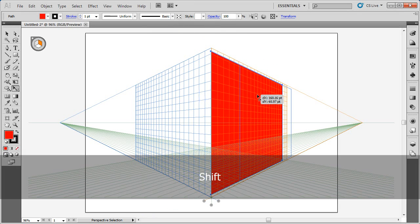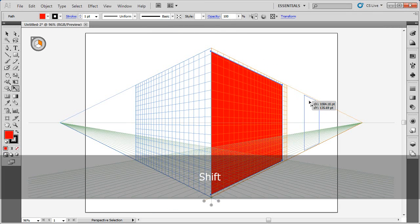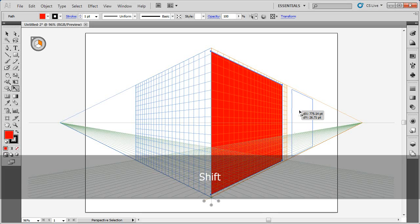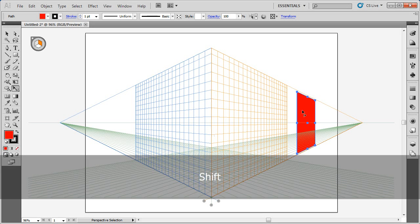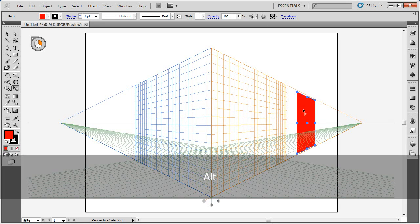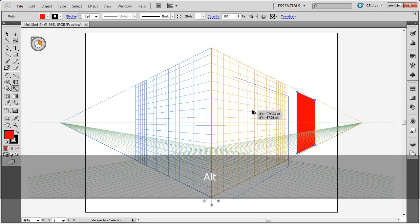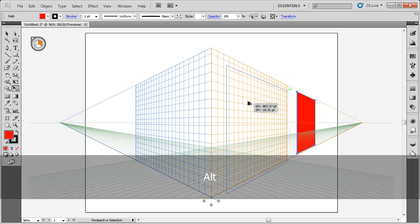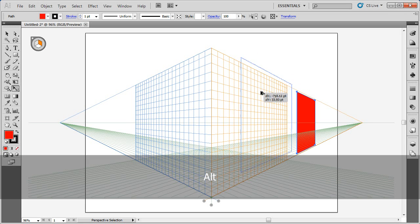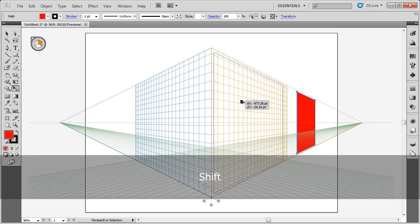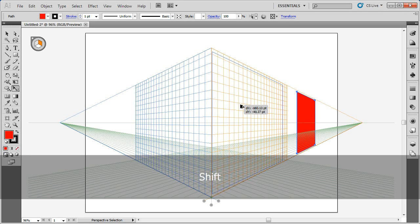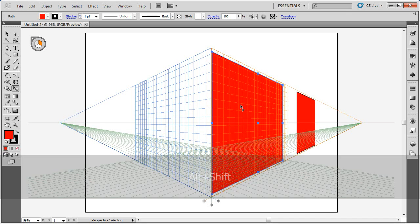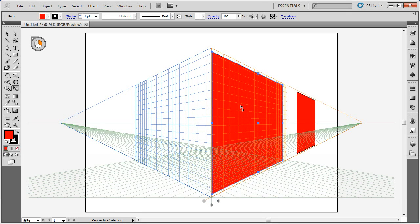If I want to duplicate something on a grid, I can hold down Alt on Windows, Option on Mac, and start dragging. If I want to throw in the Shift key, I can constrain its movement. I let go of my mouse, let go of the keys—Alt and Shift, or Option and Shift on Mac. That allows me to duplicate.